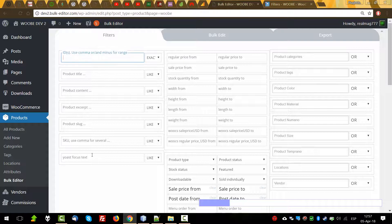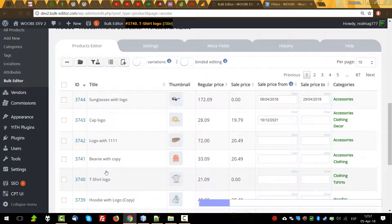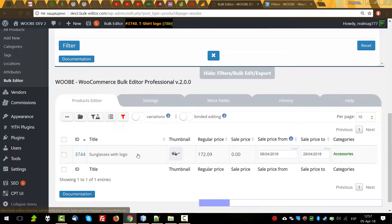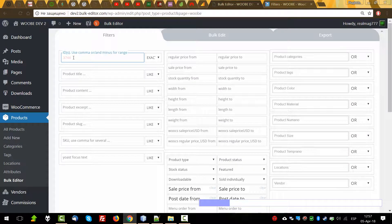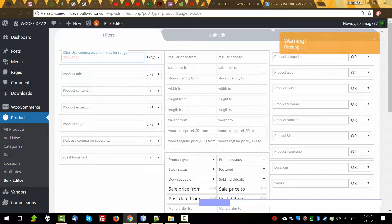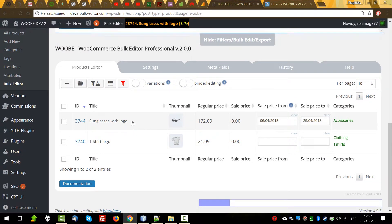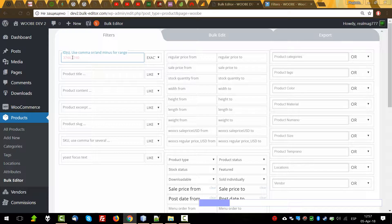Here we can filter products by ID. For example, we want to see ID three thousand seven four four — press enter and now we can see only this ID. And what about if we want to see some IDs? Now we can see these products with those IDs.